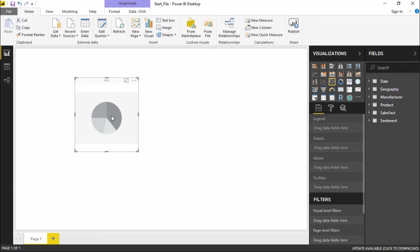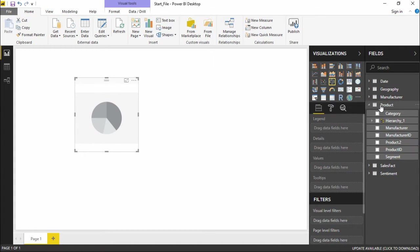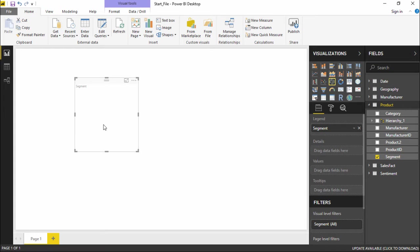Let's go ahead and add some data to it so that it becomes visually more appealing. We'll create a pie chart showing the different segments and how much revenue they have generated. In order to do that, I will move to the product table where I have segments. I'll simply select this segment and drag it onto my pie chart. The moment I drag it, it starts creating a new visualization, but it also needs some values along with it.